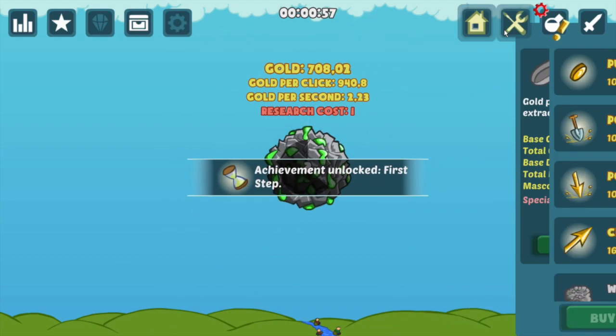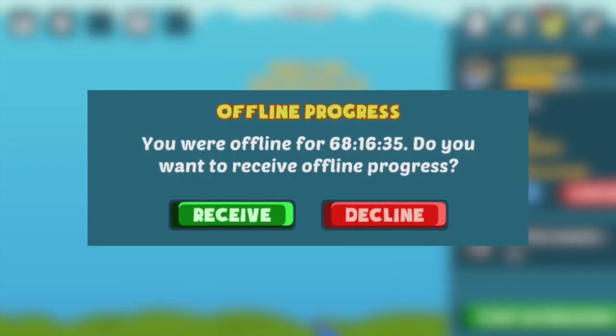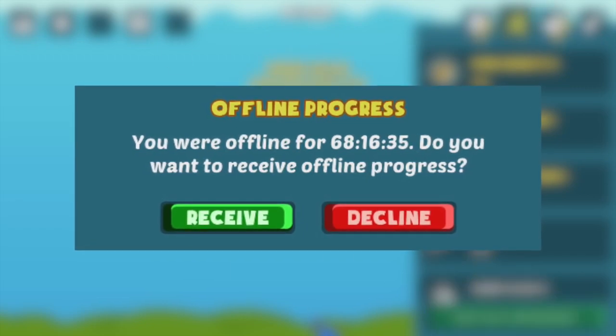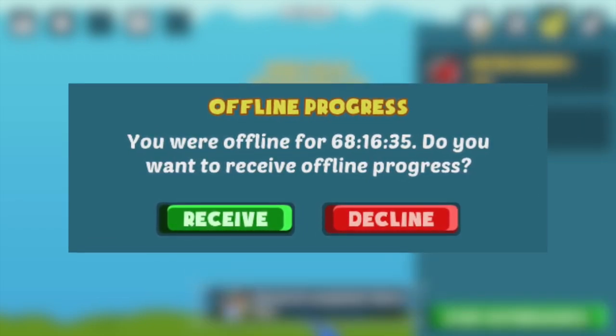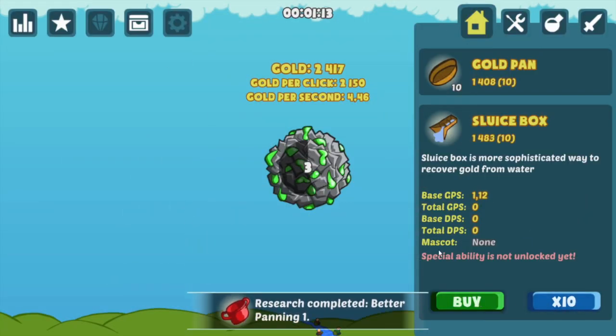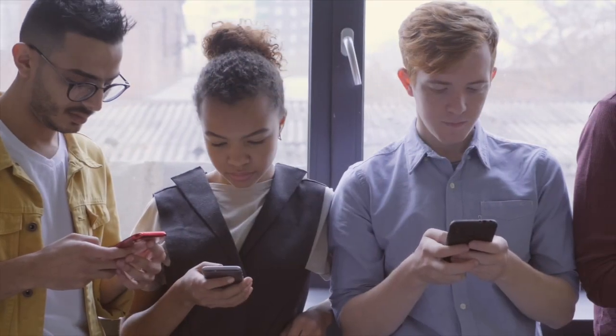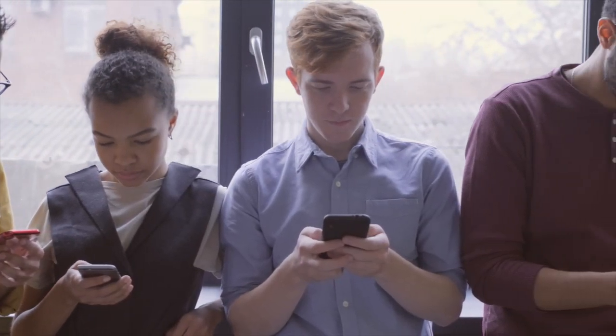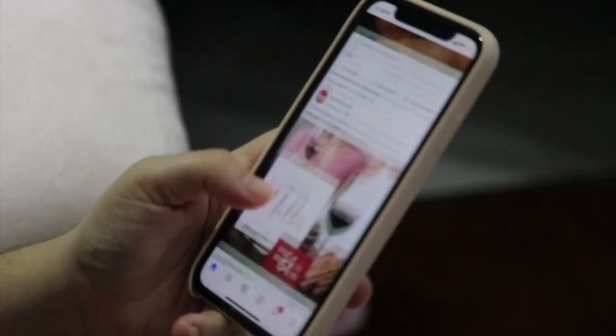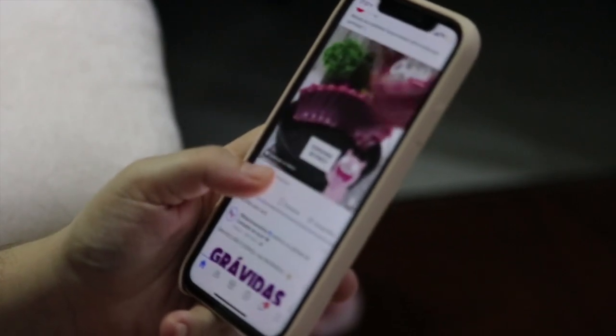Offline earnings is probably the most important mechanic that distinguishes an idle game from a regular strategy or action game. It implies that as a player you continue to make progress in the game even if you are not actively playing,